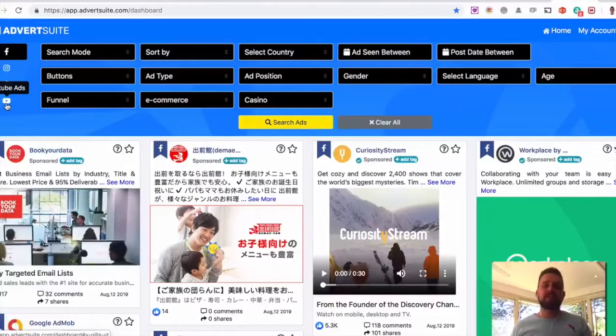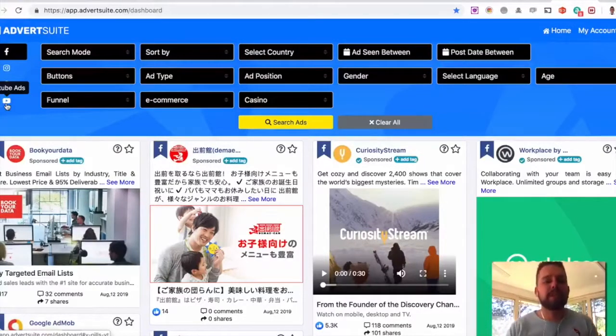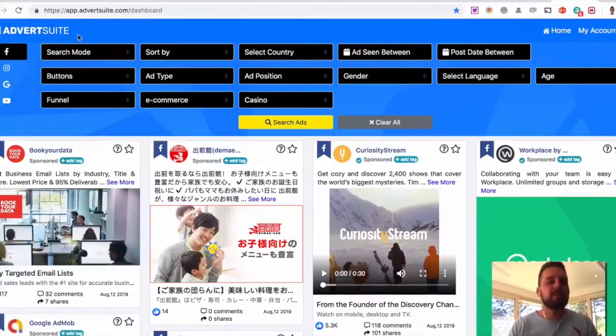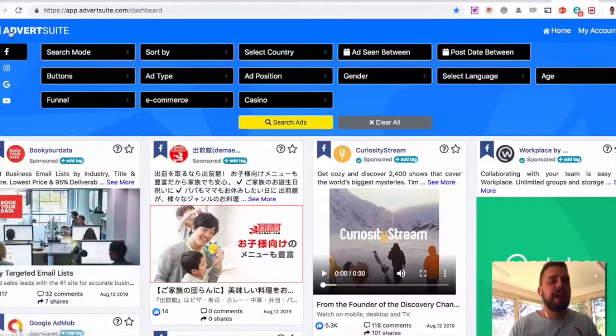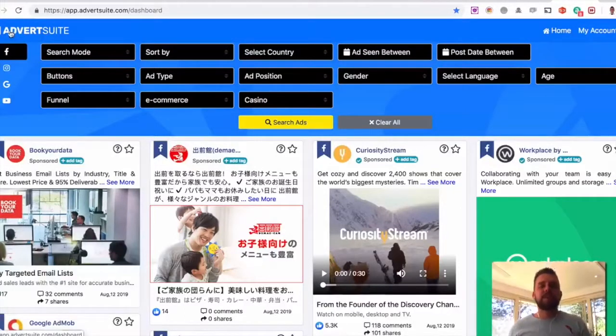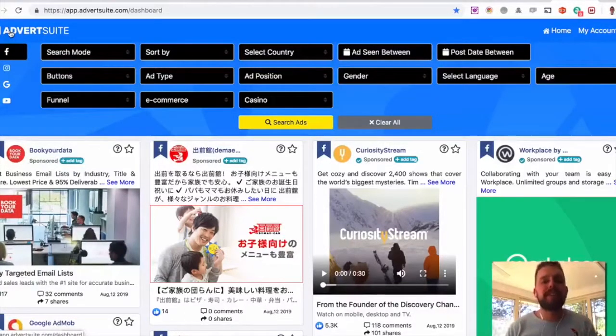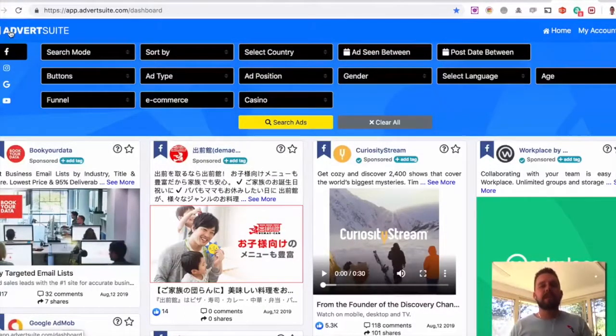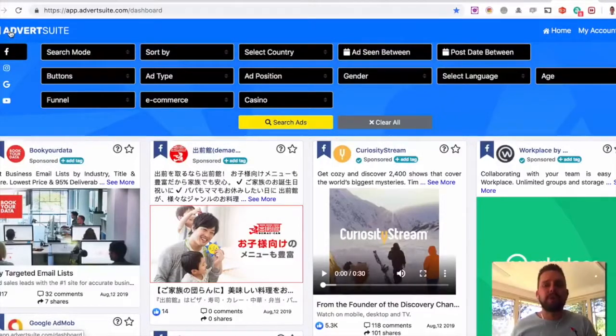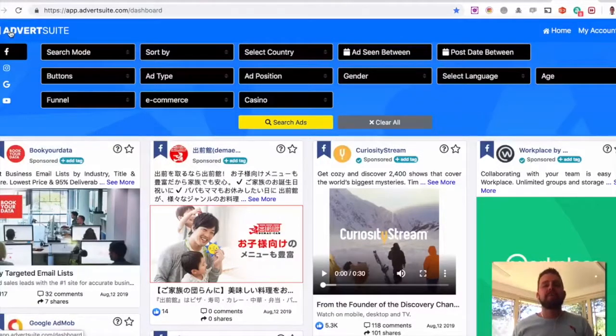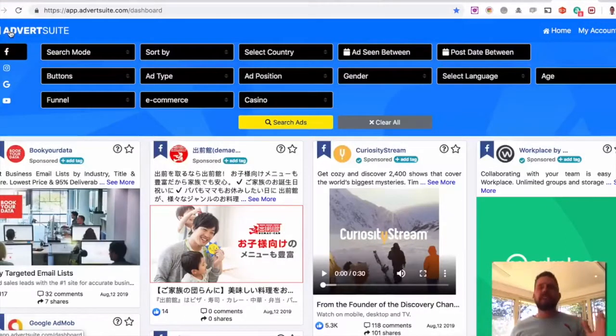Finally, OTO3 is going to be our white label version, which again will allow you to remove our AdvertSuite logo, put their logo in there, have their own unique login page with their own logo on the login page as if it was theirs. They can generate license keys. They can sell them, rent them,